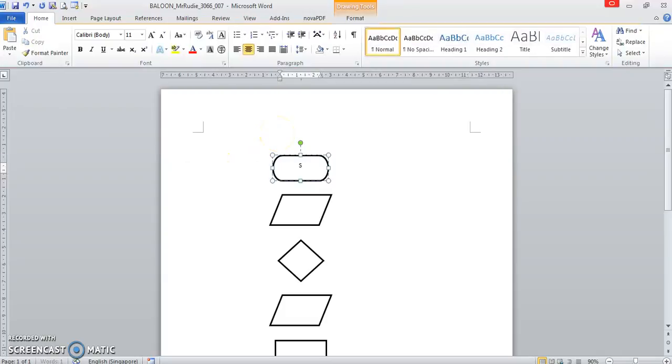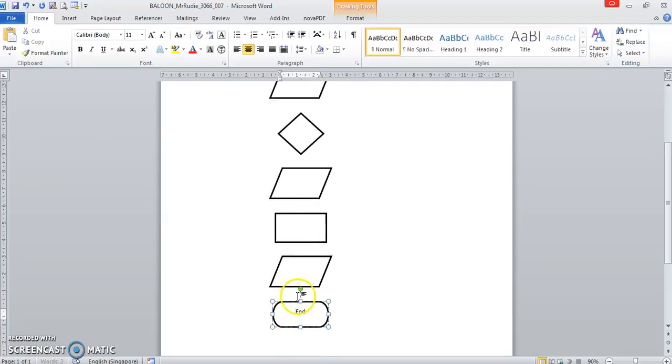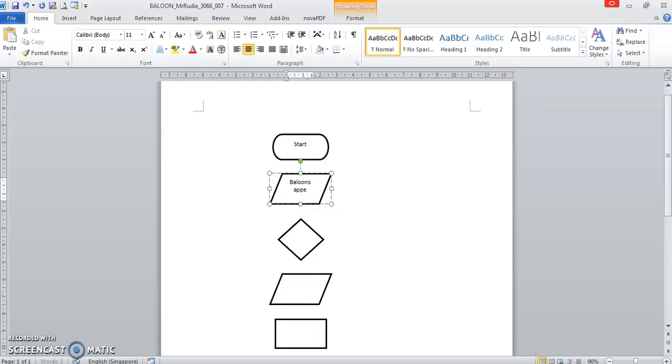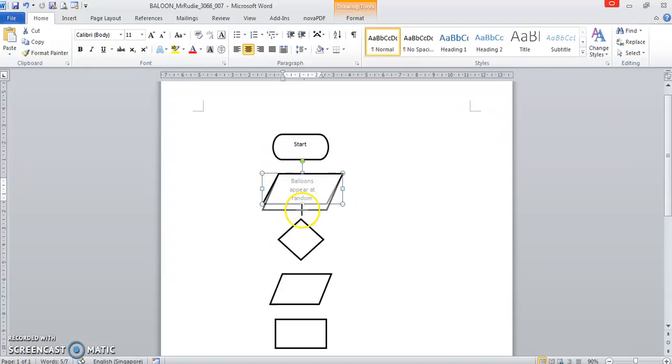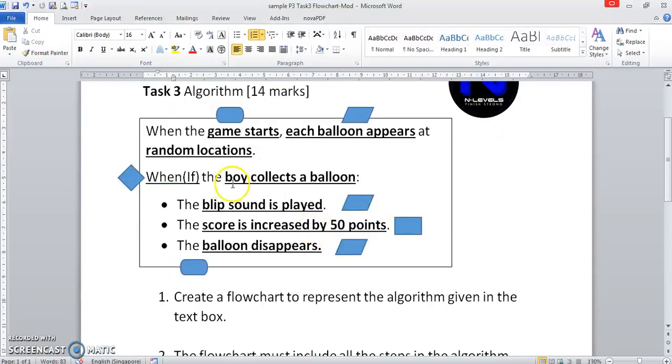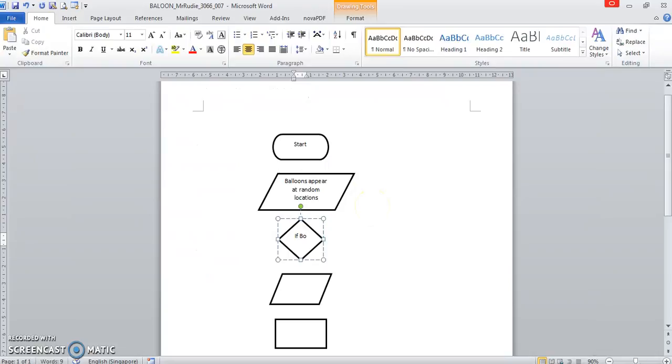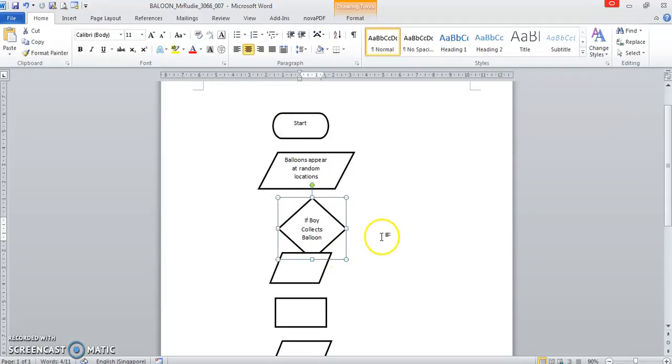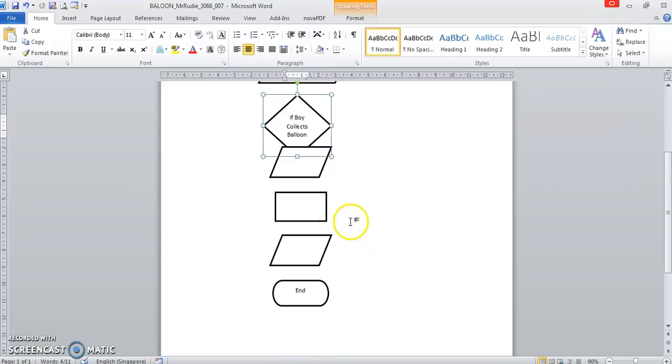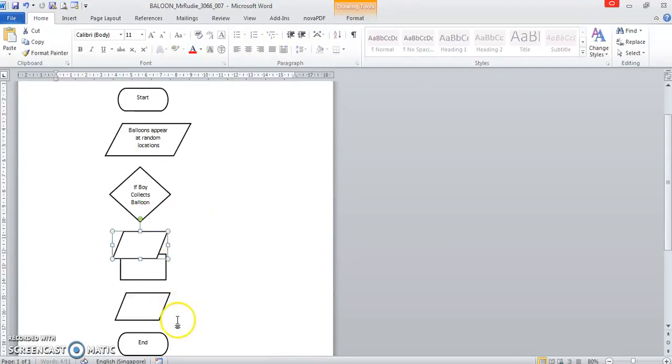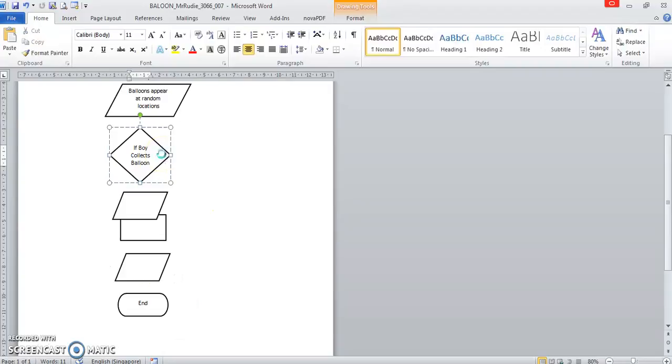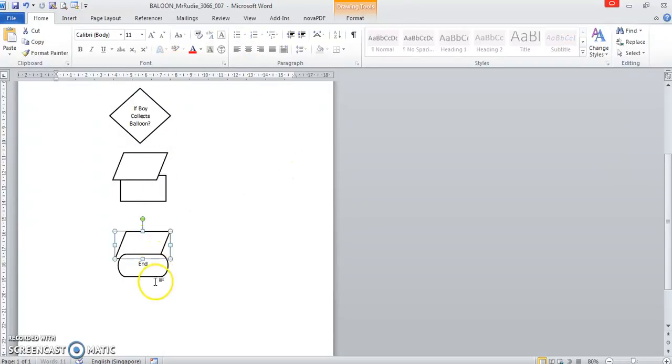The first one is going to be start. And the last one is end. This one over here. Balloons appear at random locations. That's done. Are we okay on that? Yes, we're good. If the boy collects a balloon. So, if boy collects balloon. It's a bit too small, so I'm just going to resize this up again.